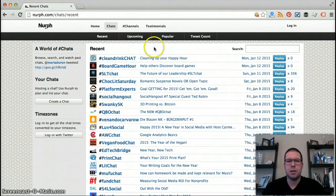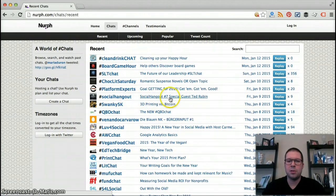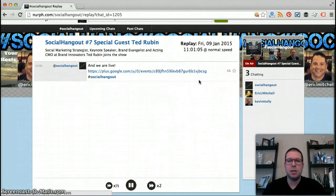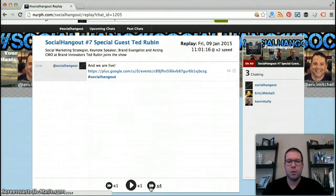This one in particular allows you to actually replay the Twitter chat from whenever it was recorded or was scheduled. For example, we might browse down and see Social Hangout, number one, special guest Ted Rubin, and we can click on to replay. Then we can go in and see what was going on. It will play at normal speed, and you can fast forward through it.